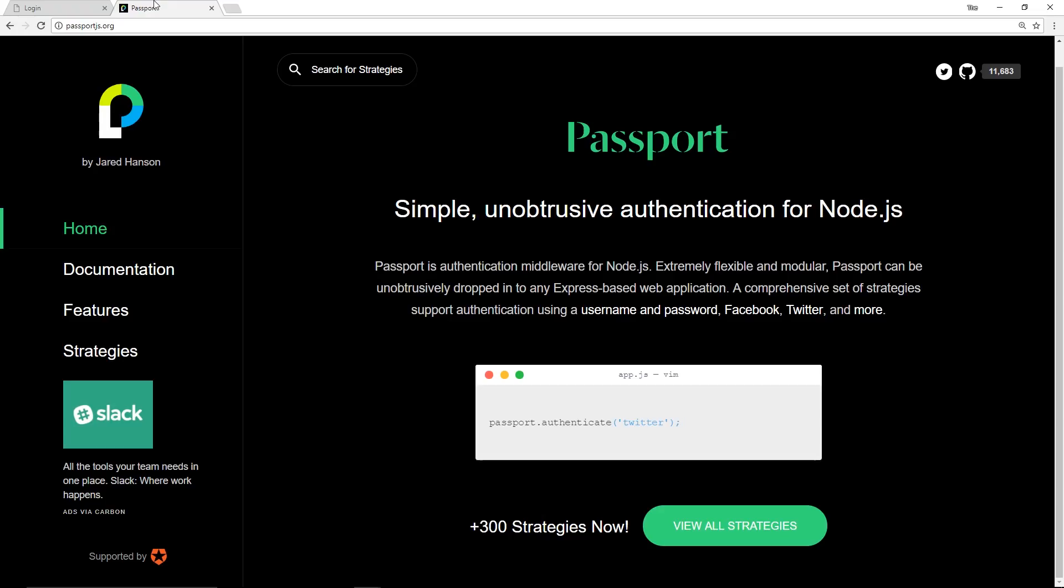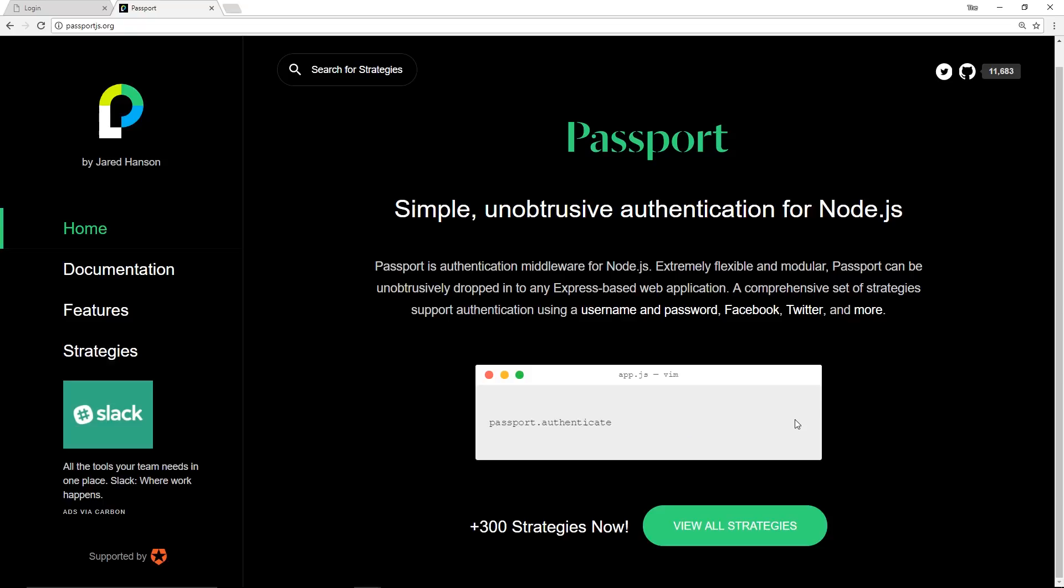I've headed on over to passportjs.org, the website for Passport. It says it's simple unobtrusive authentication for Node.js. If you looked at this you'd think it would be just a one-line code - passport.authenticate with whatever authentication method you want and voila it's done magic, but it's not quite that simple. By the end of this series you're going to know exactly how to use it and how to set up different authentication methods like GitHub or Facebook.